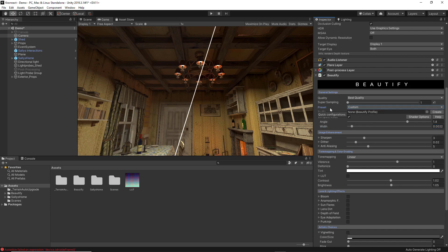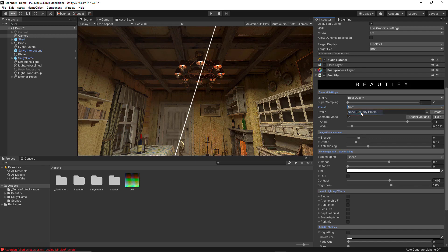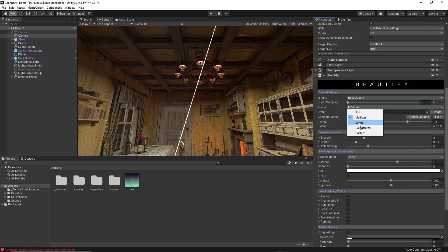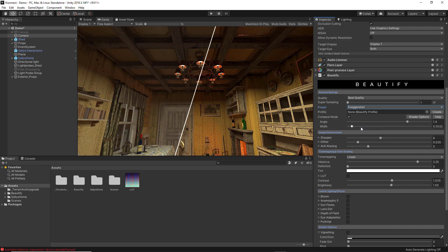Thanks to the Preset option you can choose preset configurations made by Beautify, and you have five options to choose from: Soft, Medium, Strong, and Exaggerated. By choosing them you can already start seeing changes inside the screen of your main camera.